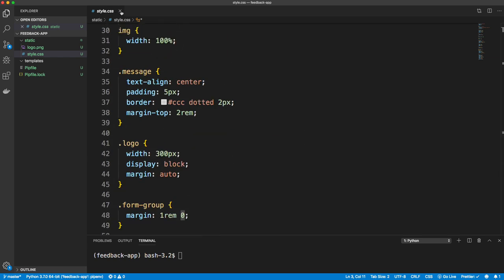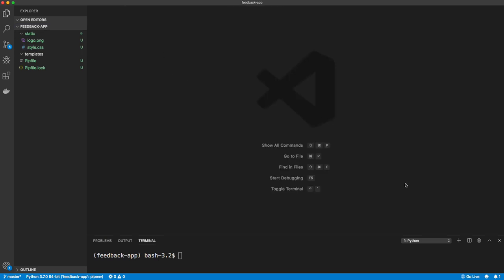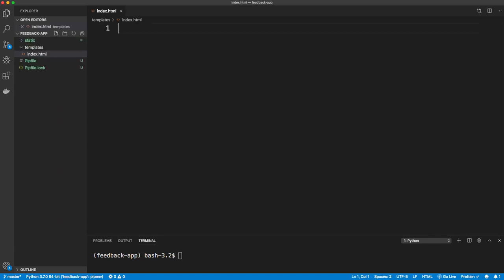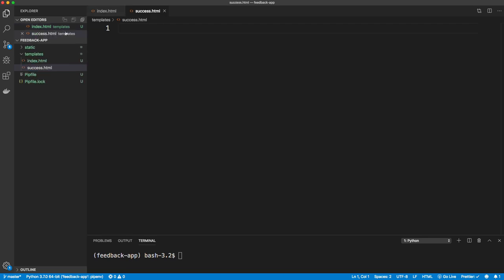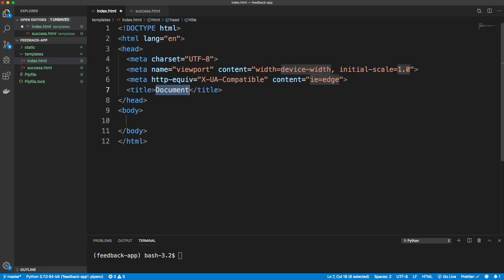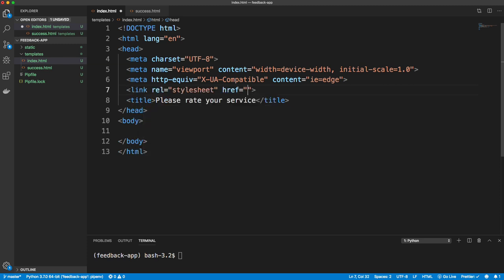Templates is where our HTML goes. We're going to have index.html and success.html — those are the only two pages we need. In index.html, let's create a boilerplate with the title 'Please rate your service' and link our stylesheet, which is one level above in static/style.css. In the body, we'll have a container class with our image at the top — the Lexus logo — and give it a class of logo.